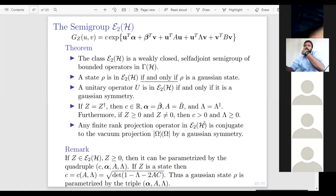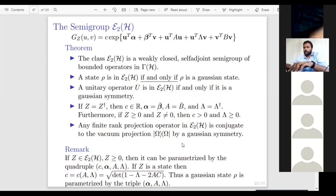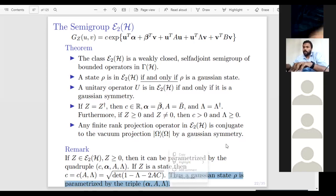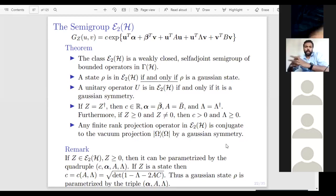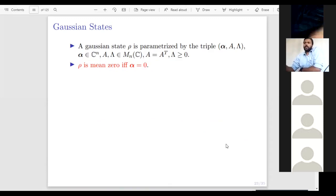A positive operator can be parameterized by the quadruple (c, α, A, λ). Initially we had six parameters for an operator in E(H), but for a positive operator we can parameterize it with four parameters: a scalar c, a vector α in C^n, a symmetric matrix A, and a positive matrix λ. Furthermore, whenever it is a trace class operator — a state — c is completely determined by A and λ. So a Gaussian state is parameterized by a triple (α, A, λ), which is the new parameterization.